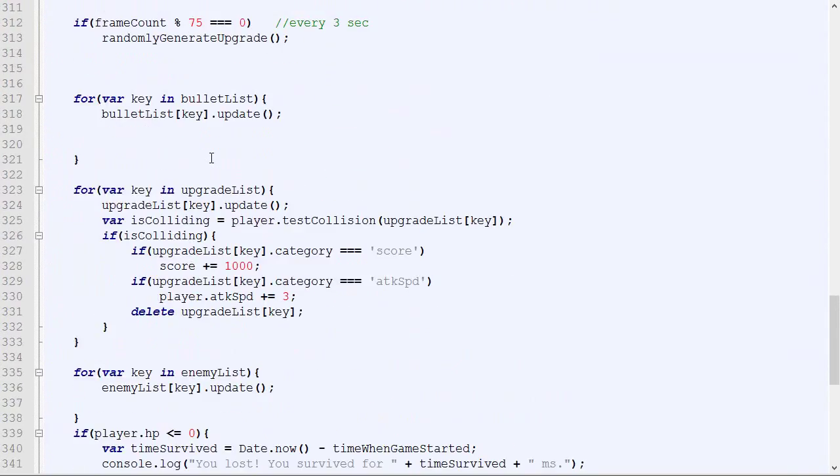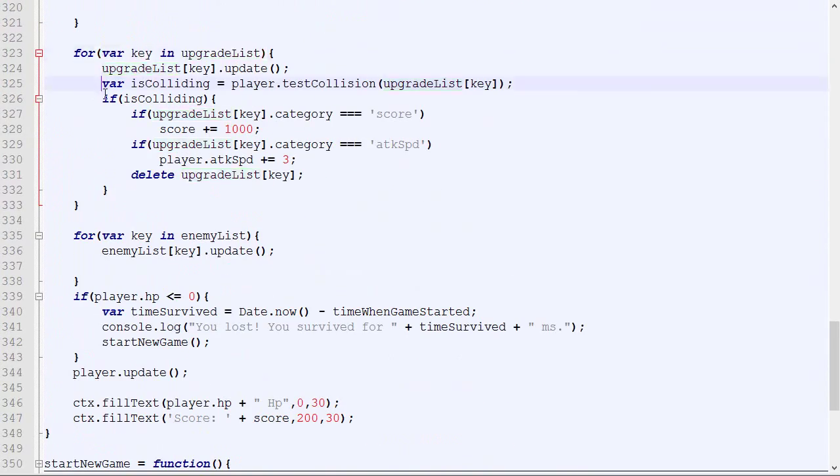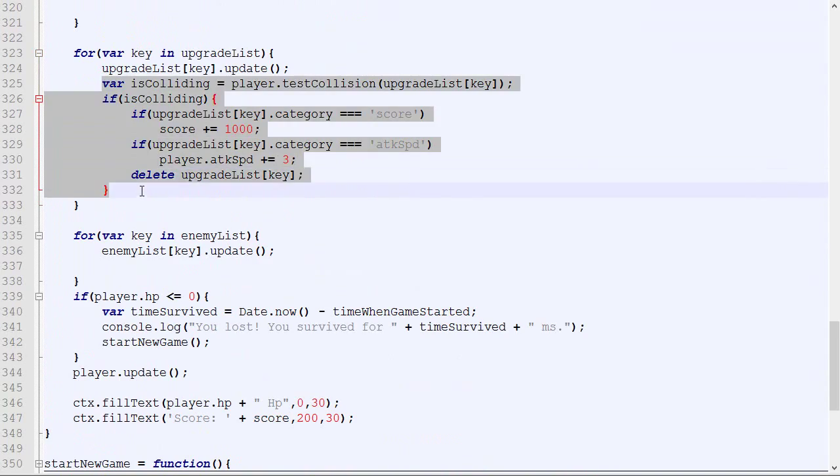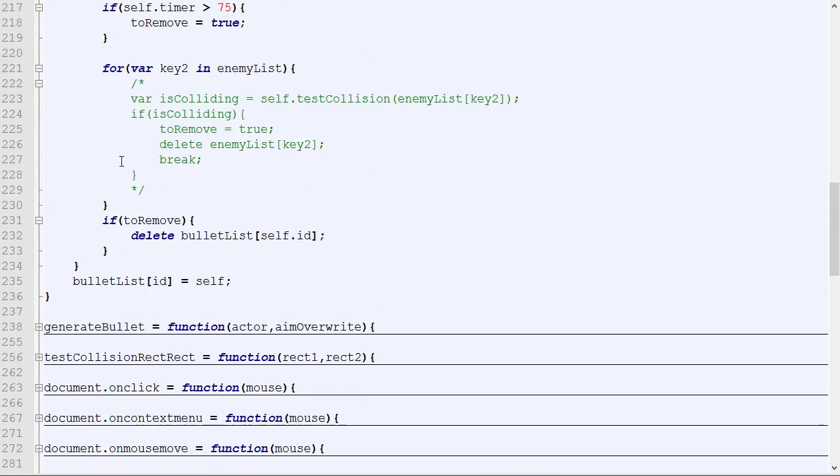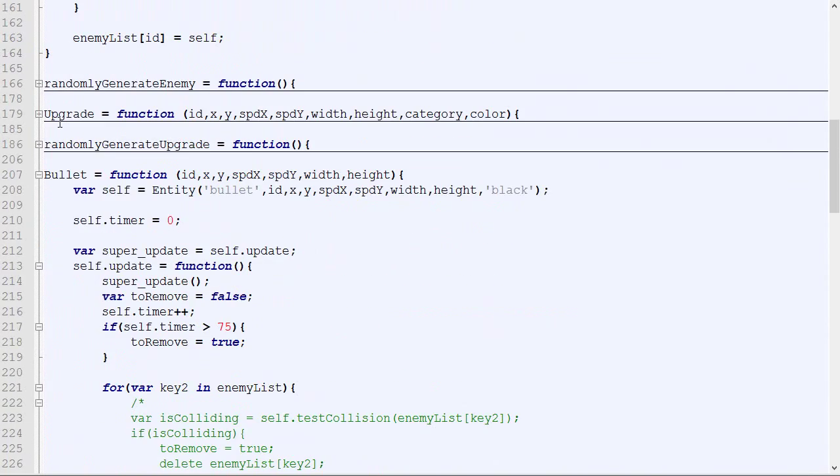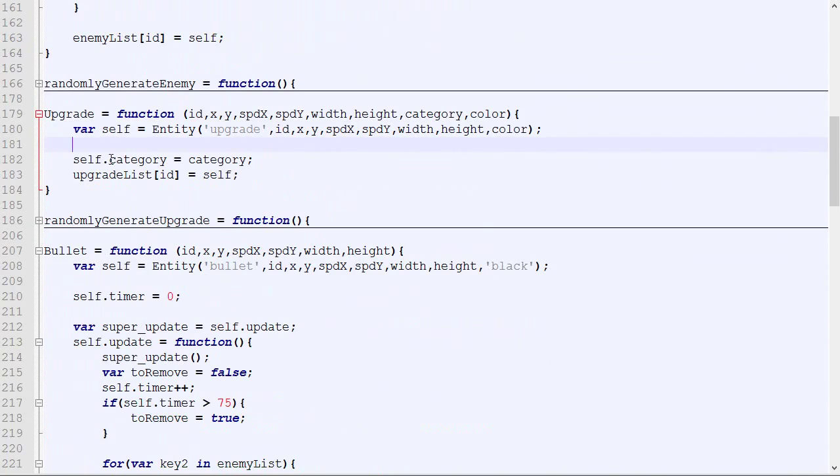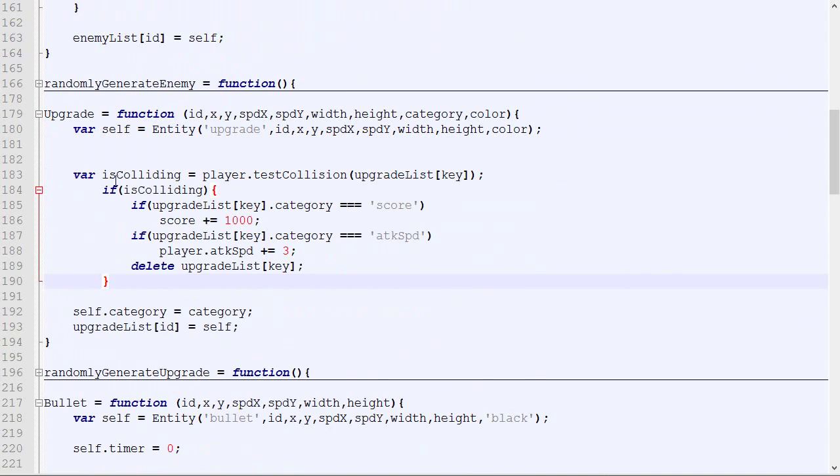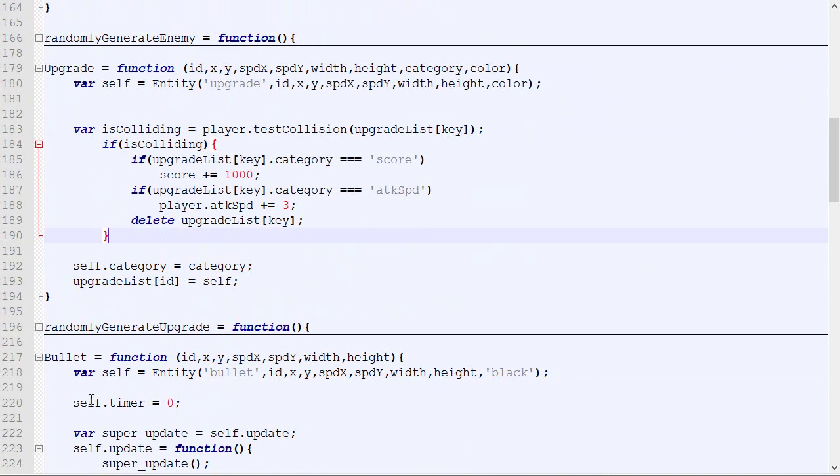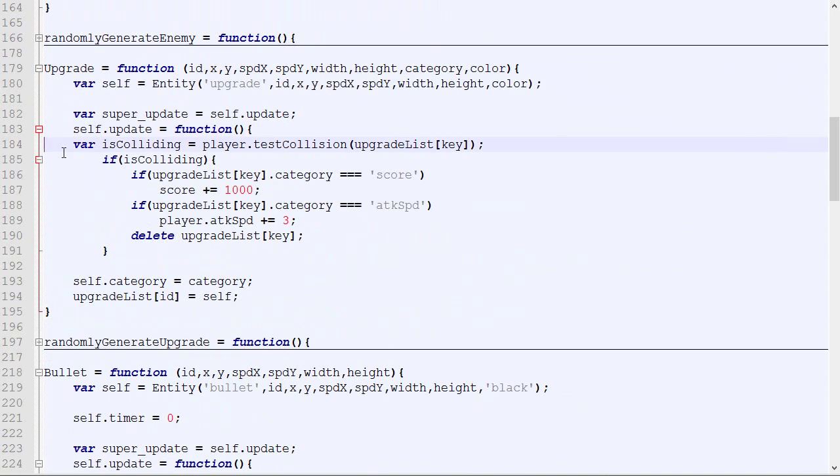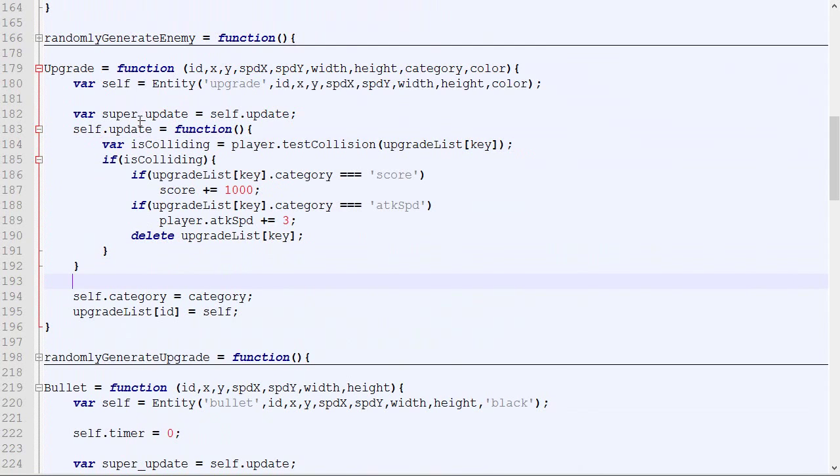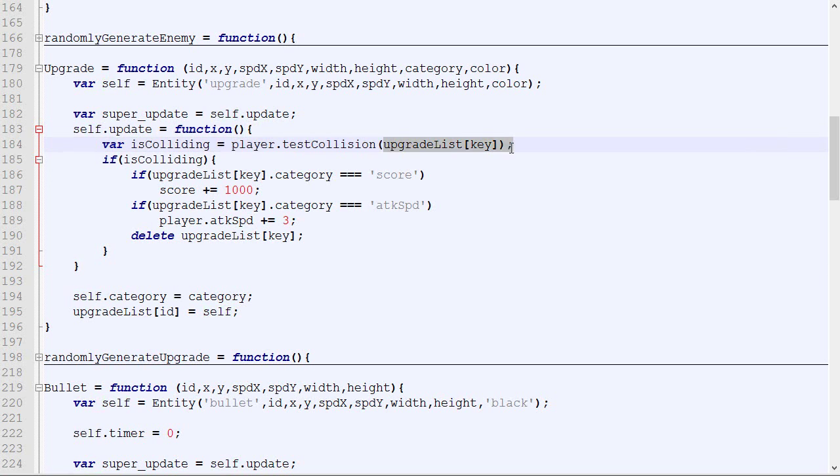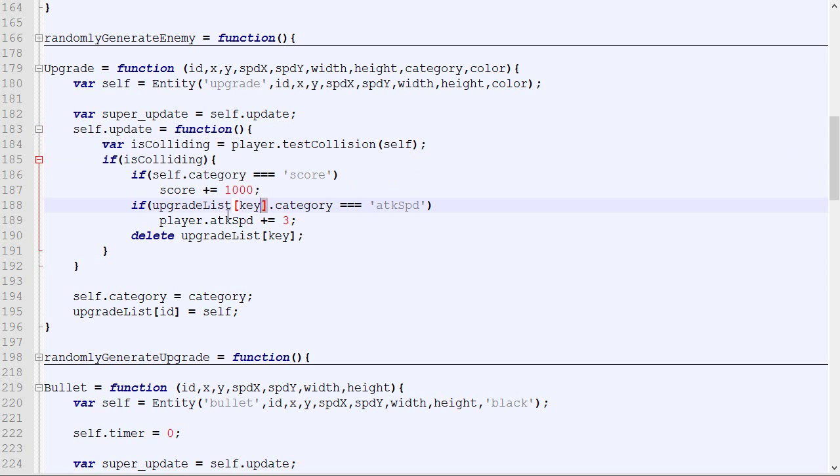If we go back here, upgrade list, we take this code, go in our upgrade, create this, copy, paste, and change this, that, and delete self.id.